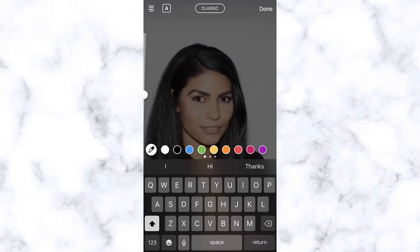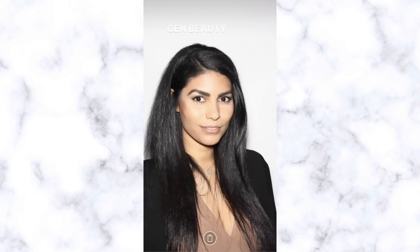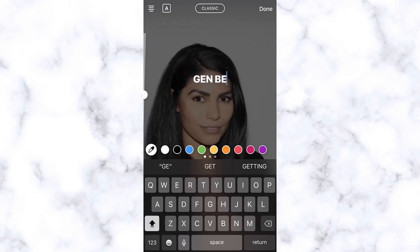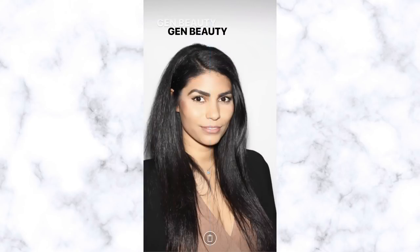Hack number five — drop shadow text. Instagram has recently put out different text options, but sometimes it's still hard to see the text if you have a certain color palette. I like to use a drop shadow hack to make text pop and look a little different so you're not using the same options as everyone else. To do this, type the same text in the same font at the same size twice — I think it looks best in capital letters. Type it once in white, once in black.